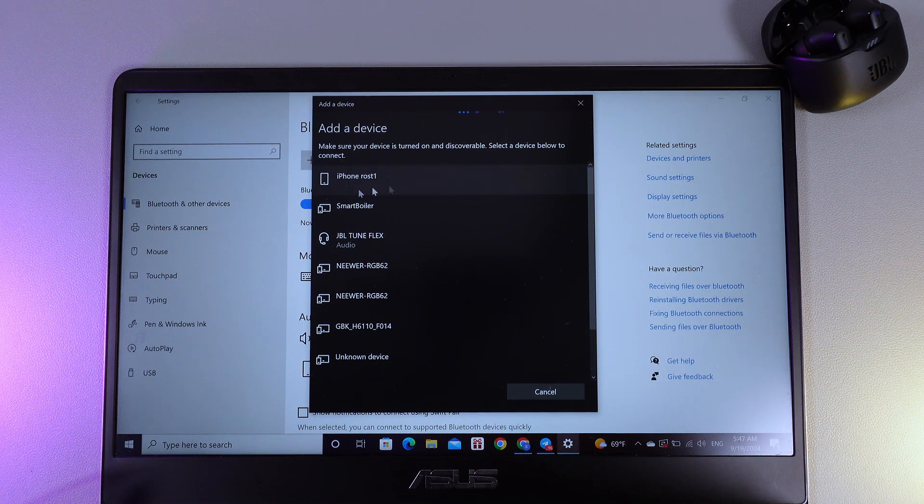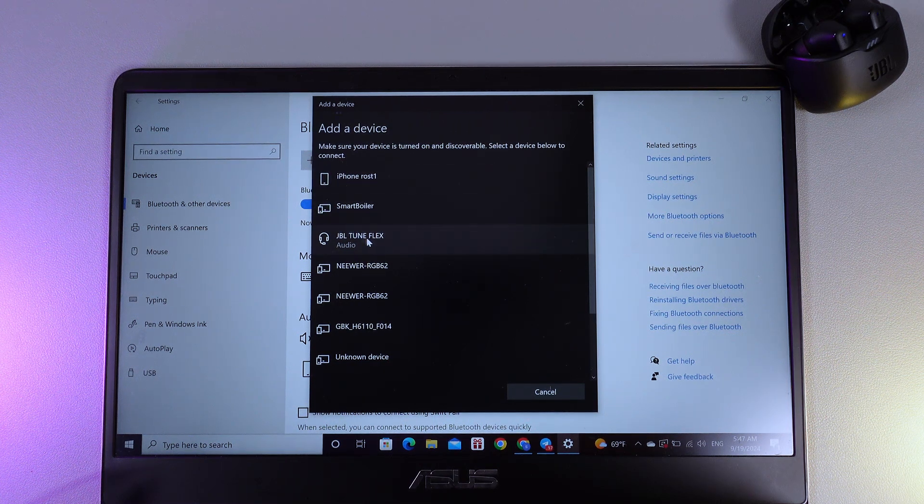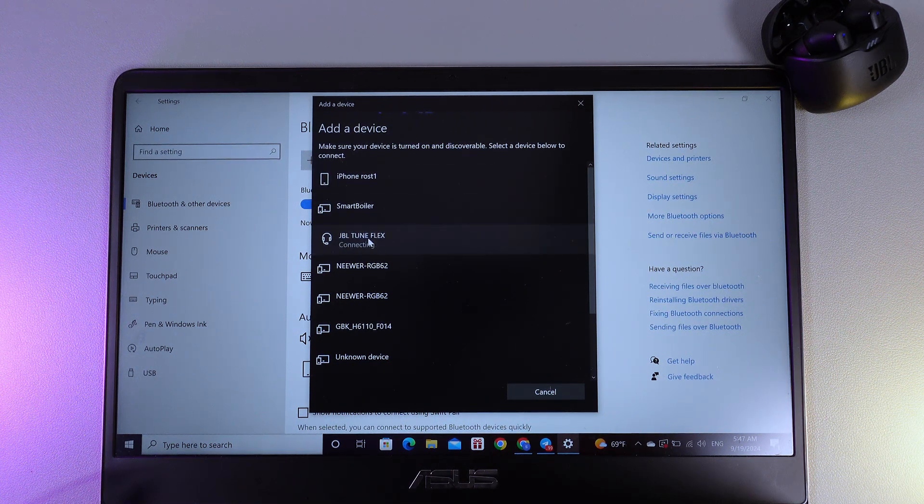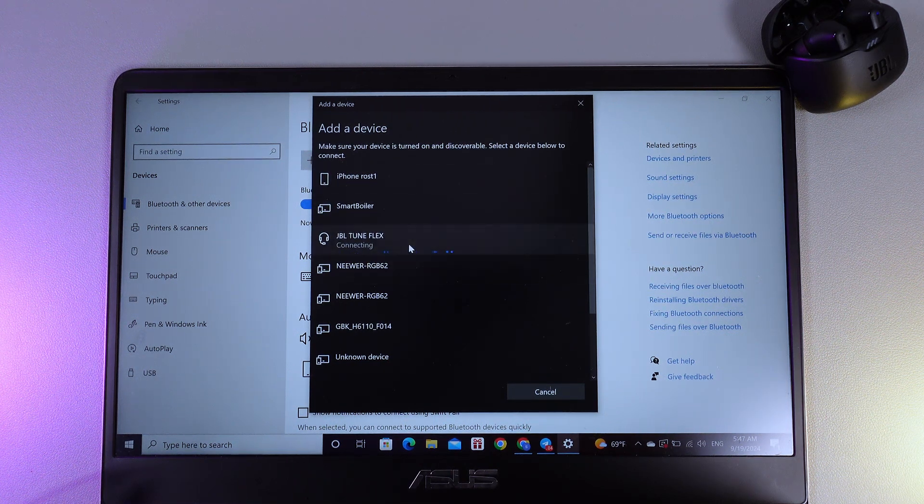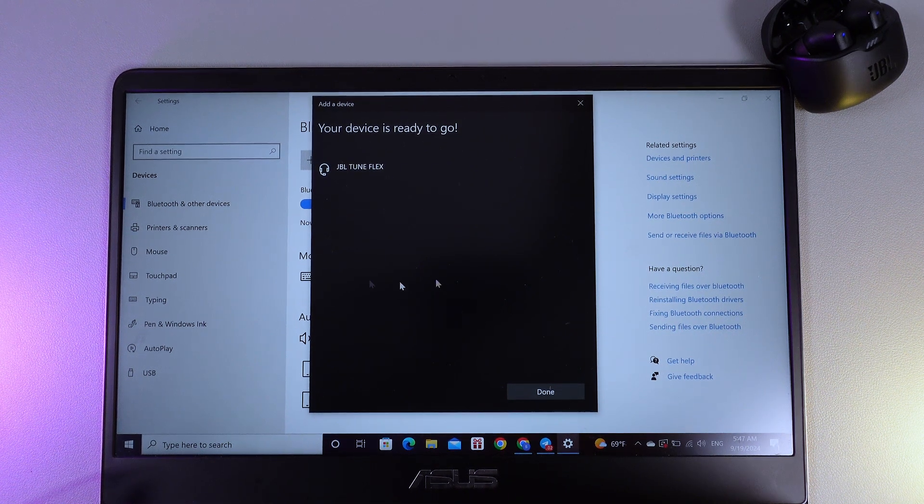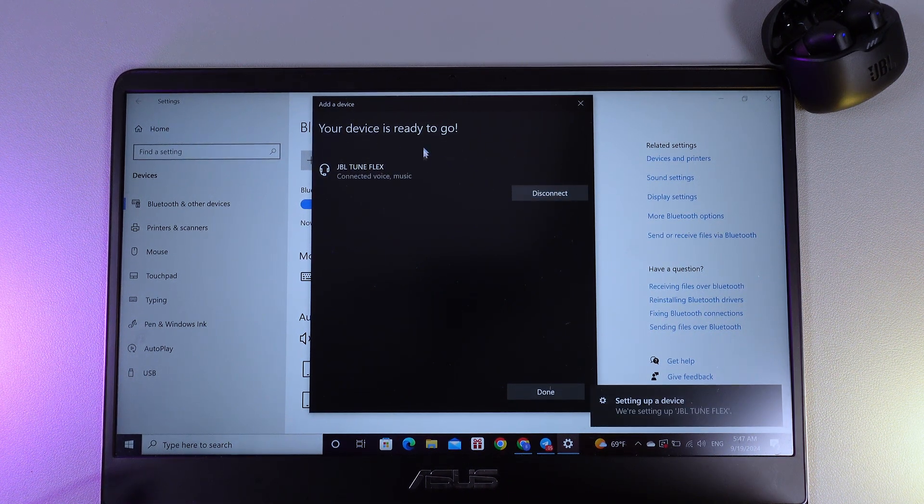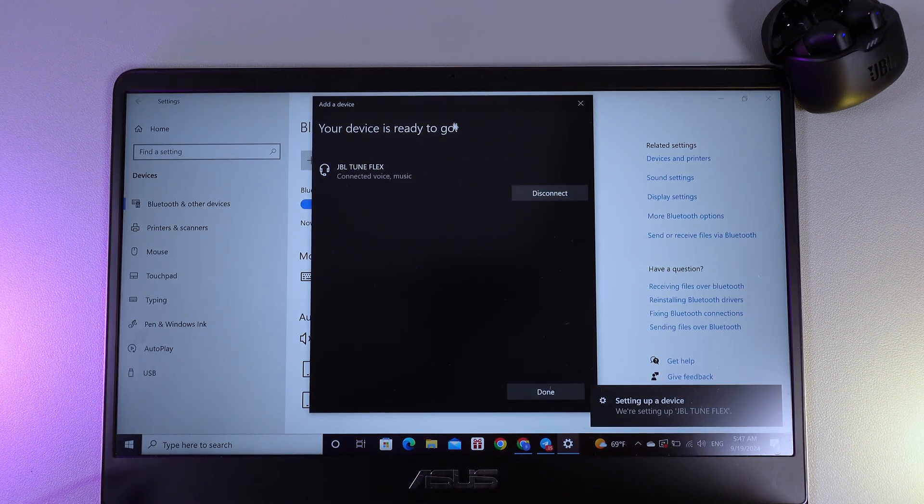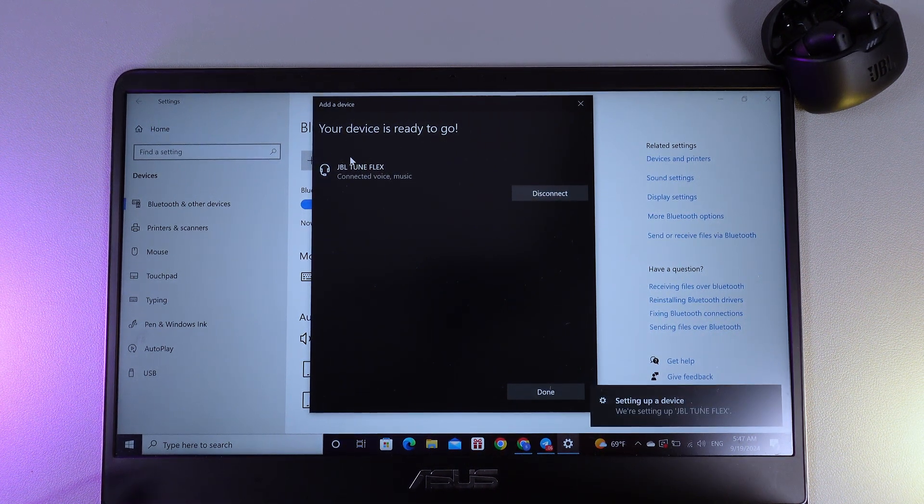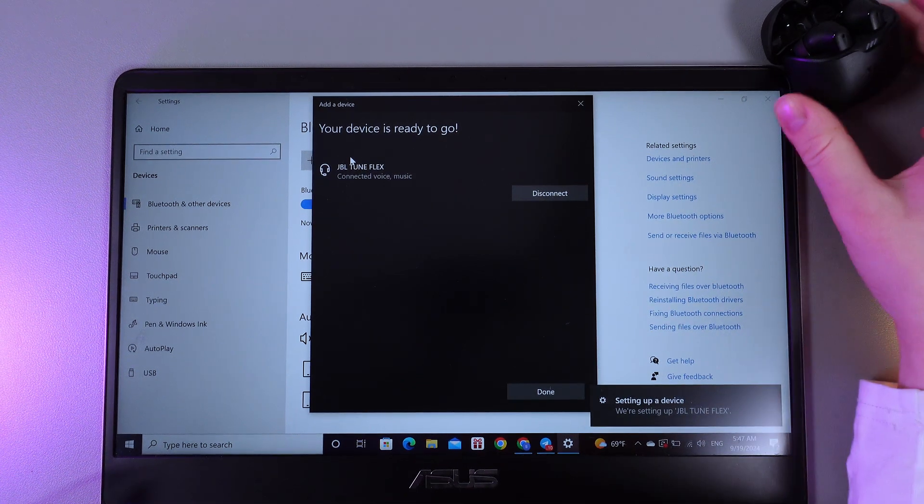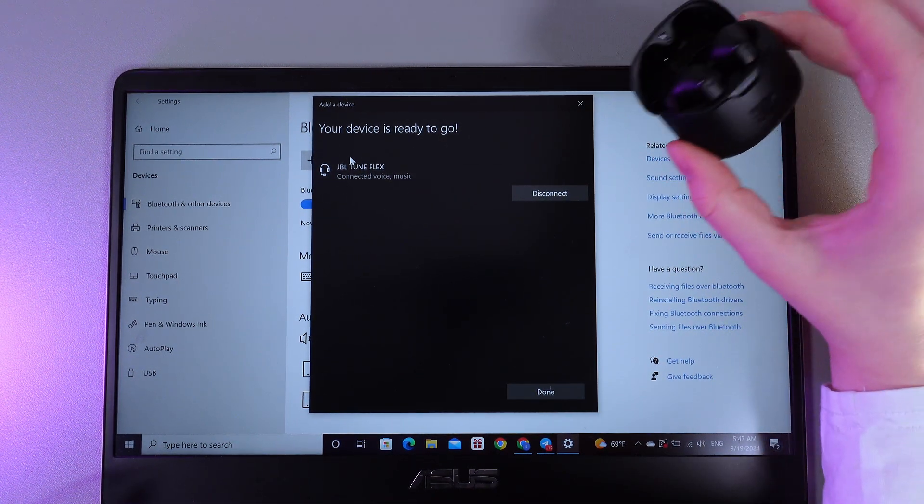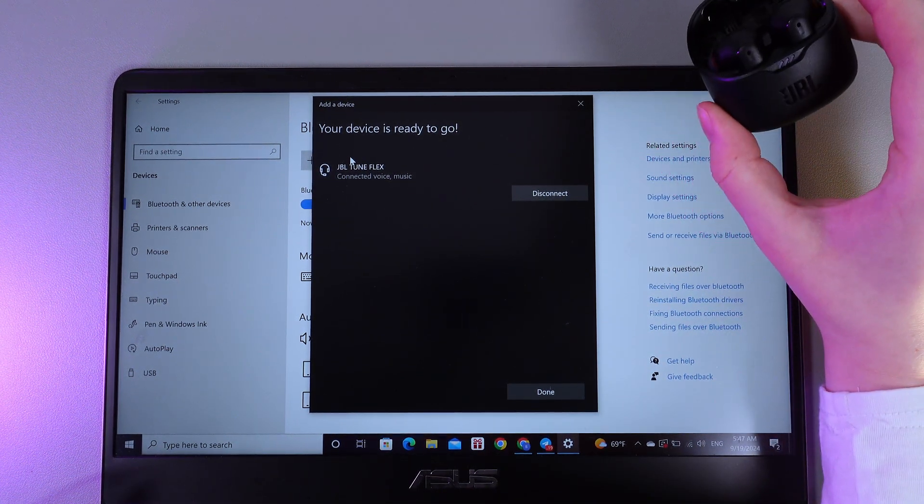And here, I can see them - the JBL Tune Flex. Simply click on them. After this, you can see the notification that your device is ready to go. It's connected to your PC and you can enjoy your favorite music with your new JBL Tune Flex.